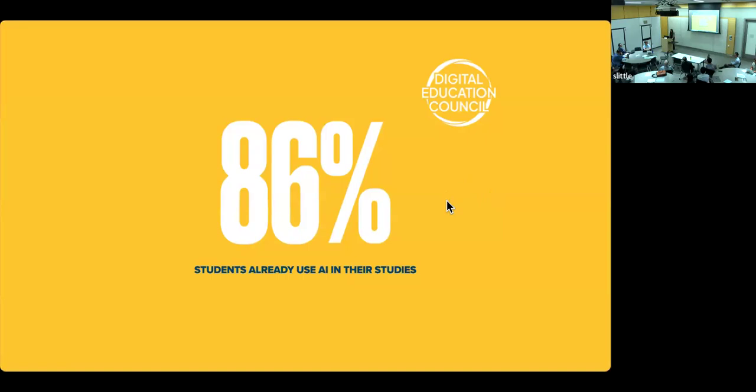which was conducted by the Digital Education Council. 86% of students already are using artificial intelligence in their studies or coursework, with 54% reporting that they use it daily or weekly. This is a study that collected responses from more than 3,800 students from 16 countries.